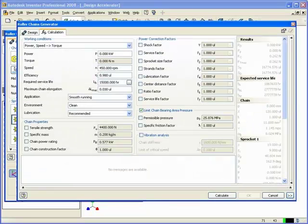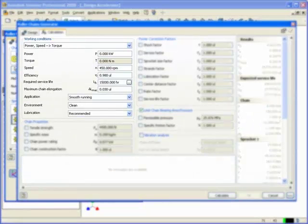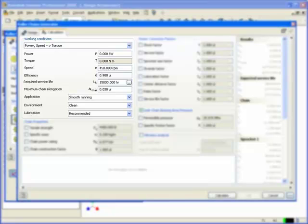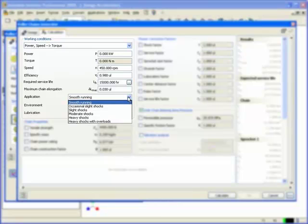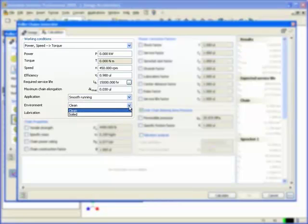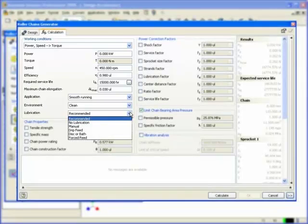Comprehensive calculations include the effect of operating conditions that the user specifies. Operating conditions include planned service life, the degree of shocks expected during operation, the degree of dirt in the operating environment, and the type of lubrication to be used.